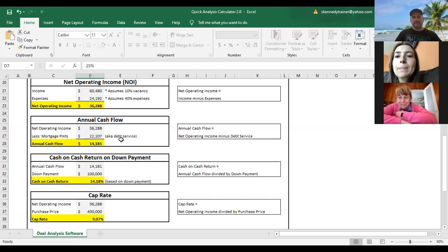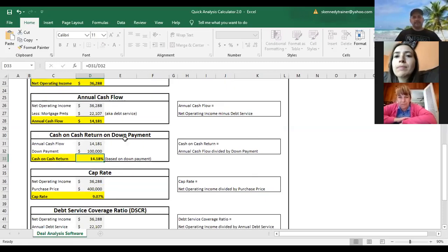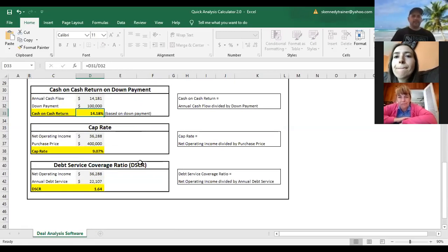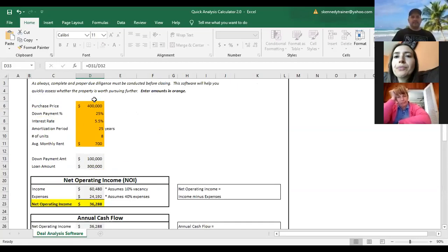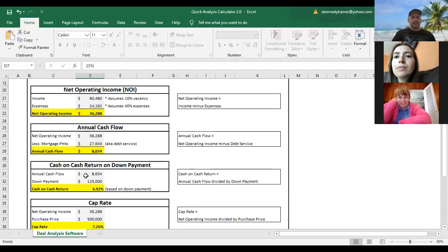I want you guys to understand how these relationships weave through all of these numbers. Our cash on cash return: the down payment went up to $100,000 since we're putting 25% of $400,000. With annual cashflow at $14,000 now, cash on cash return is at 14% — still not a bad return. And our cap rate is now at 9%. One way to use this calculator: if the original asking price was $500,000 and you plug in numbers, you might see a 7.26% cap rate and decide you want at least 8%.